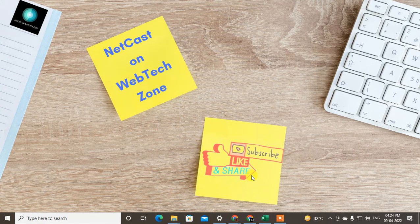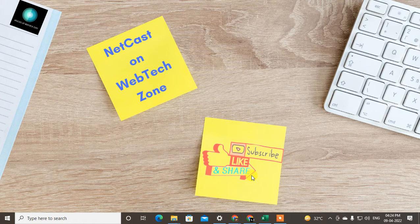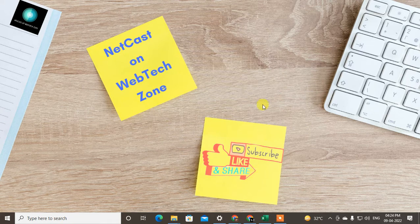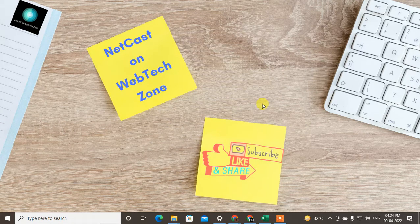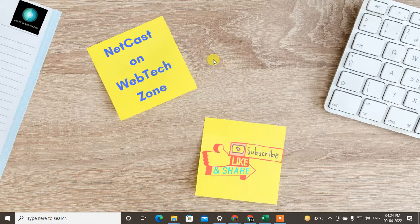Hello guys, welcome to my channel NetCast on WebTech Zone. In this video today we are going to learn how to change voice in Google Assistant. You can change voice in Google Assistant from female to male or male to female. I'm going to show you on my Android phone.